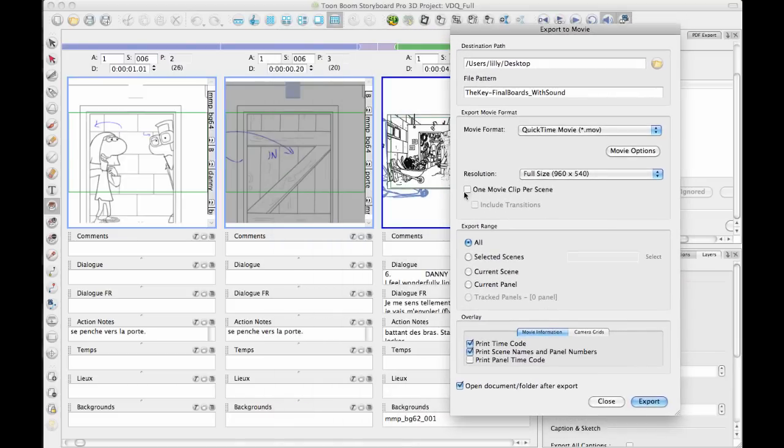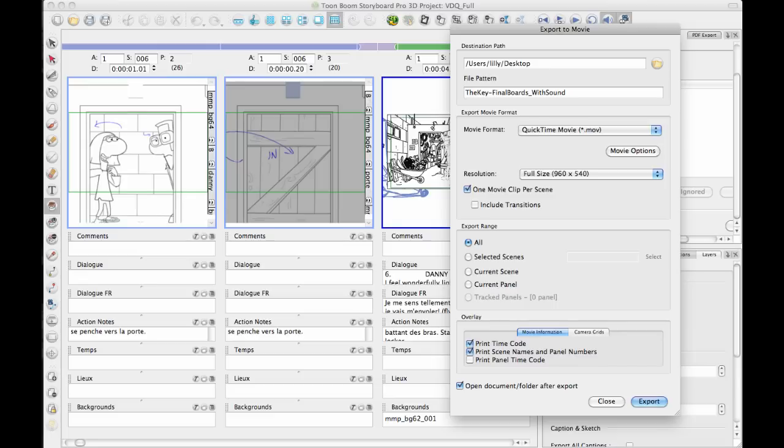And in addition to doing that, you can also export just one movie clip per scene. And this is useful for if you're going to go into a software that we haven't thought of yet. In other words, if you're going from Storyboard Pro to After Effects or something like that, then you could export one movie clip per scene and you could import that movie clip as a reference file to then work with on top of that.